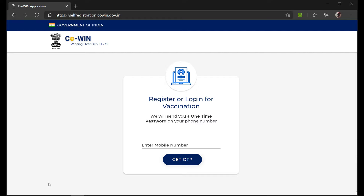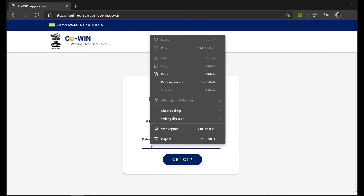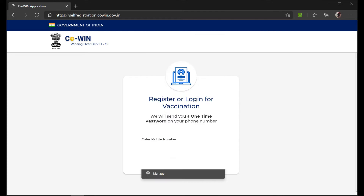Hello guys, in this video we are going to show how to register for vaccination using CoWin. Right now, only senior citizens of age beyond 60 are allowed to register. To start with, you have to enter your mobile number and generate an OTP.